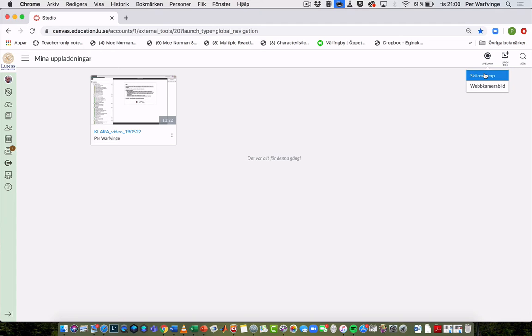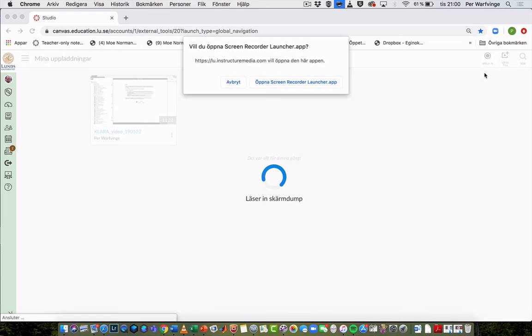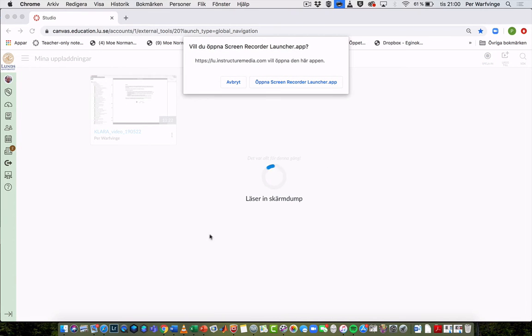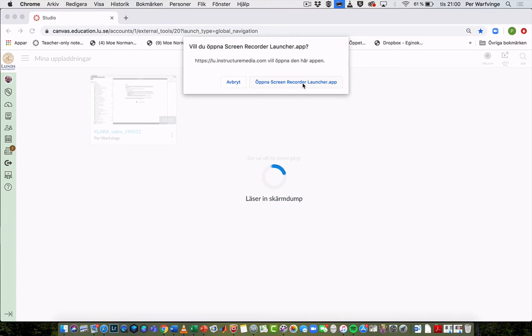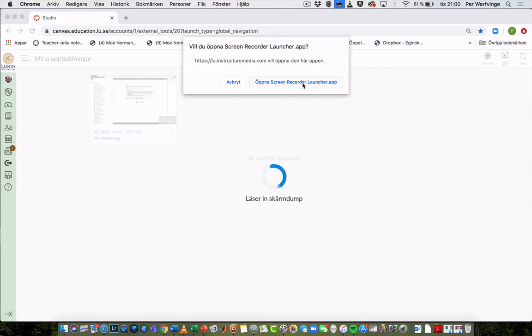This means screen dump. It opens an app that I hope you have installed. Otherwise, you'll get a question and will be prompted to download and install that app.